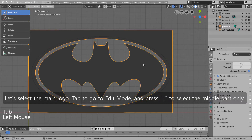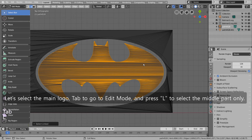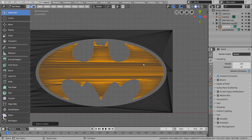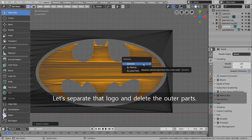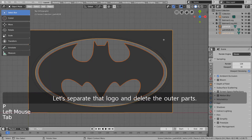Let's select the main logo, Tab to go to Edit Mode, and press 'L' to select the middle part only. Let's separate that logo and delete the outer parts.